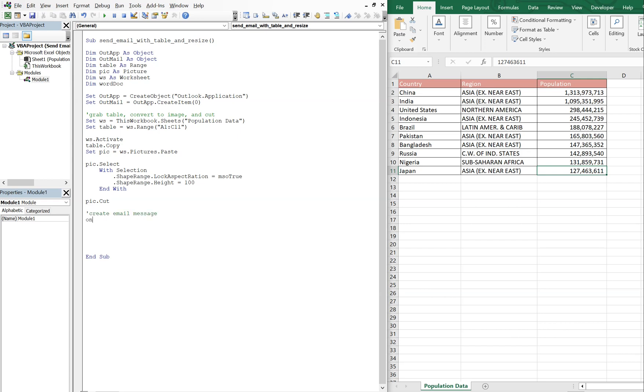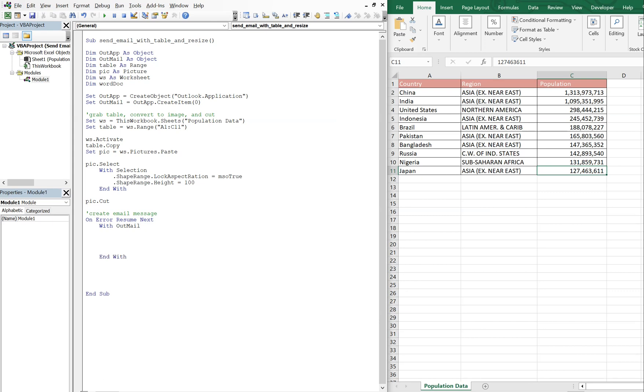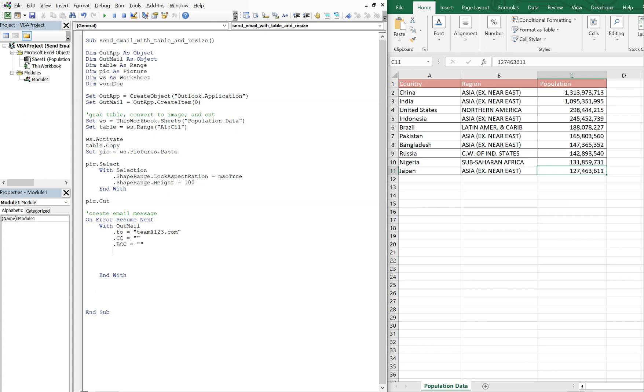On error resume next. So with out mail, let's end our width. With out mail we're going to be sending this to, we'll just say team at one two three dot com. And then we're going to CC no one, BCC no one, the subject.